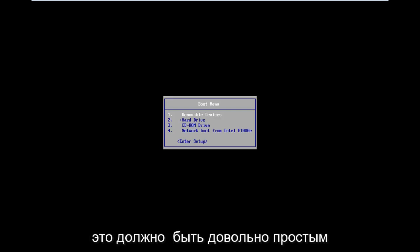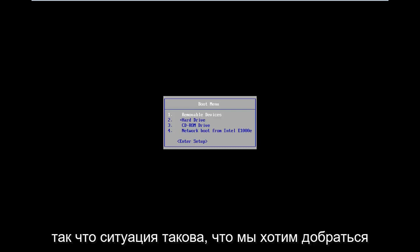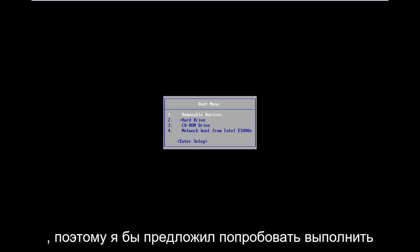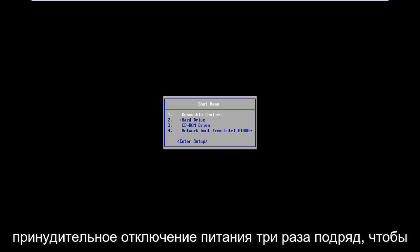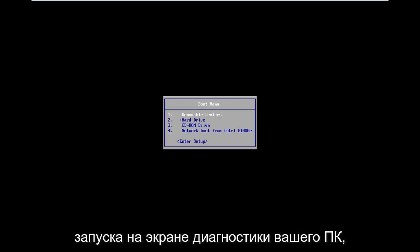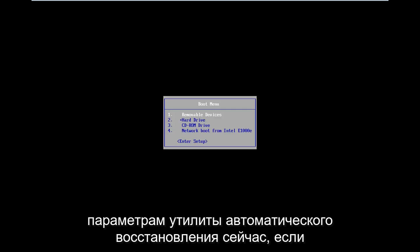This should be a pretty straightforward tutorial, so let's jump right into it. The situation is you want to get to the automatic repair utility. I would suggest trying to do a hard power off three times in a row to get your computer to automatically launch into the diagnosing your PC screen.